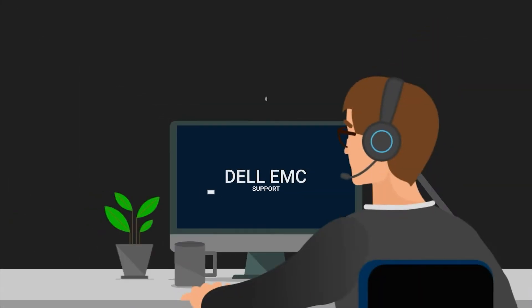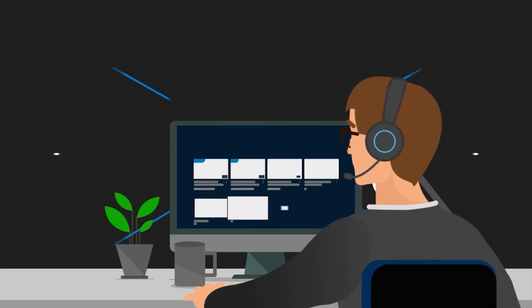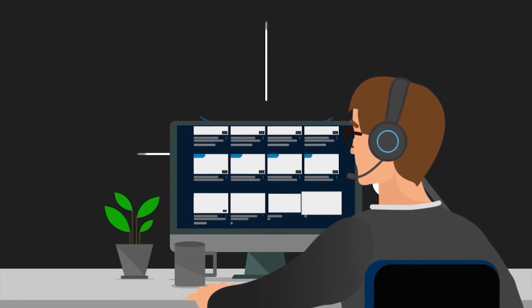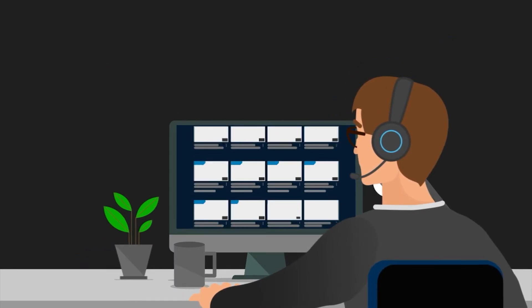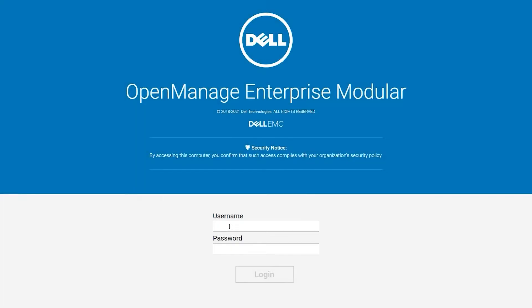Hello everyone, my name is Cynthia and I am a global support engineer specializing in modular systems and the MX-7000 chassis. Today we are going to cover how to reset a management module.